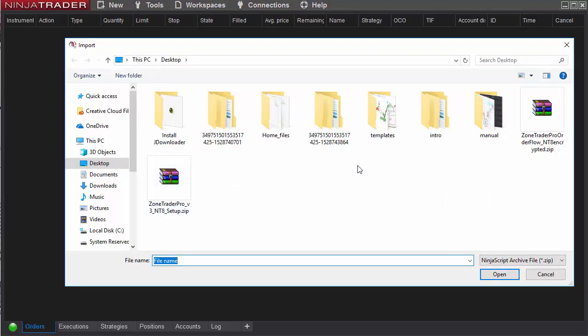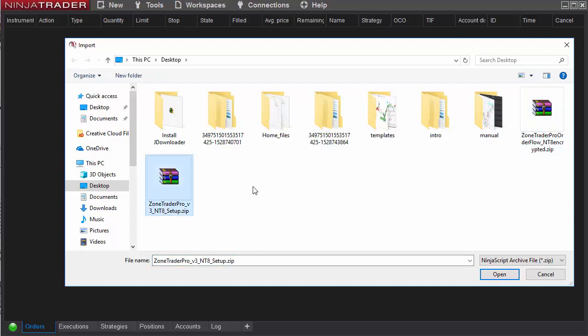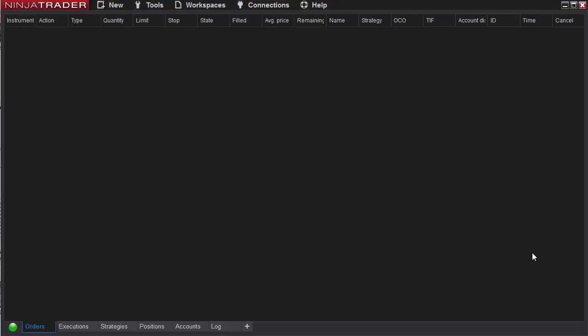Simply import each of these two files: the Order Flow file and the ZoneTrader Pro NT8 setup file. When you're done with that, go ahead and open a chart.